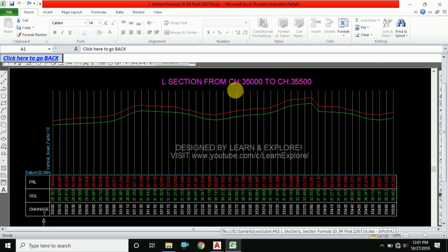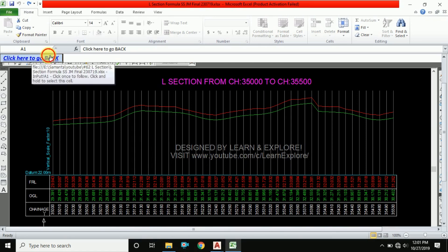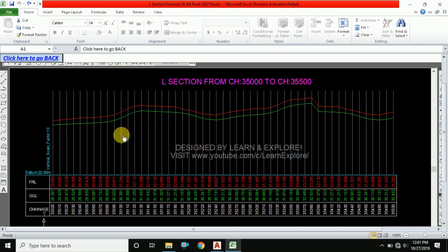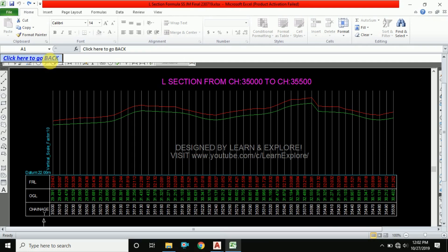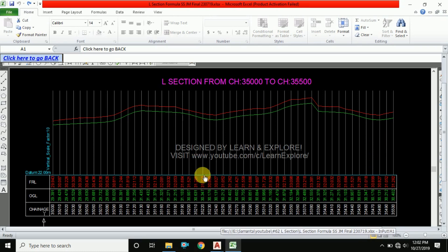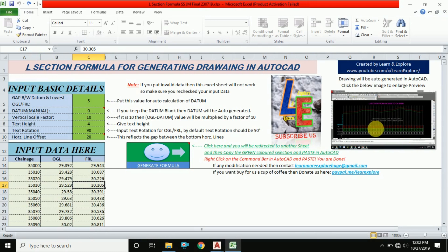You can see here a long section from chainage 35000 to 35500. I have prepared this long section with the help of Excel. I formulated an Excel sheet for preparing the long section, and I have not used any command in AutoCAD. I just simply copied data from Excel and pasted in AutoCAD, then this total long section will be generated automatically.